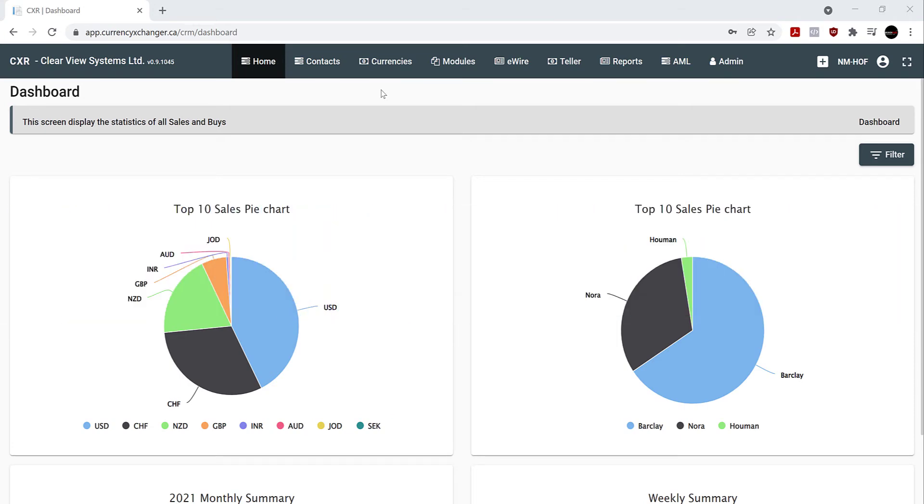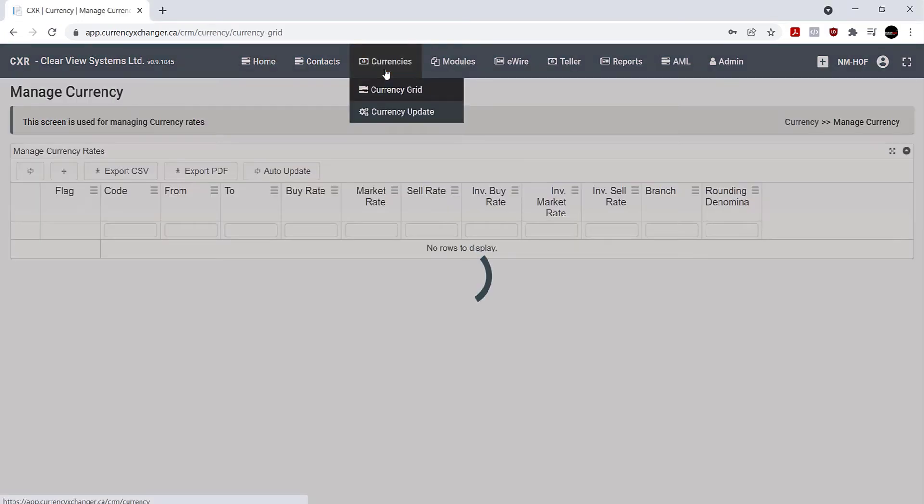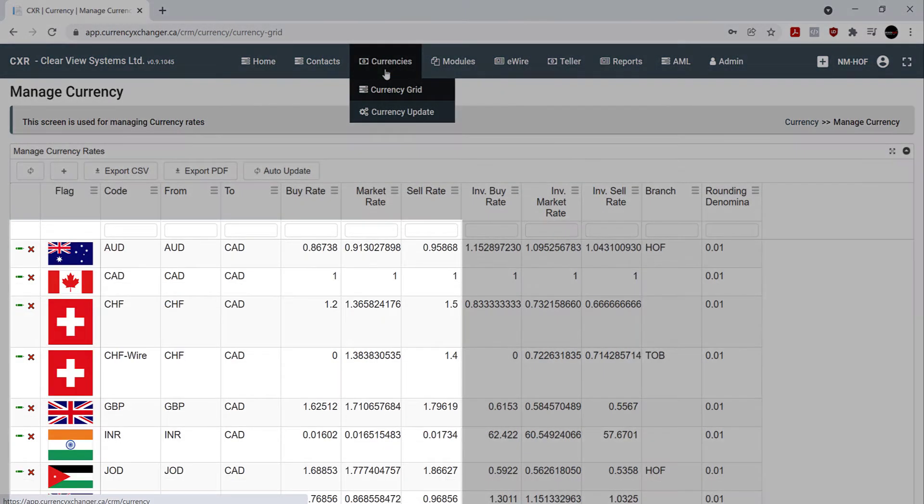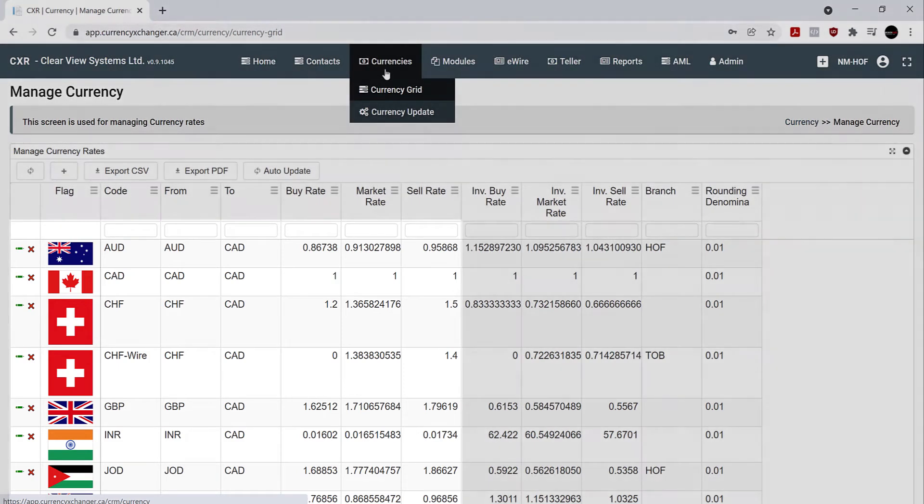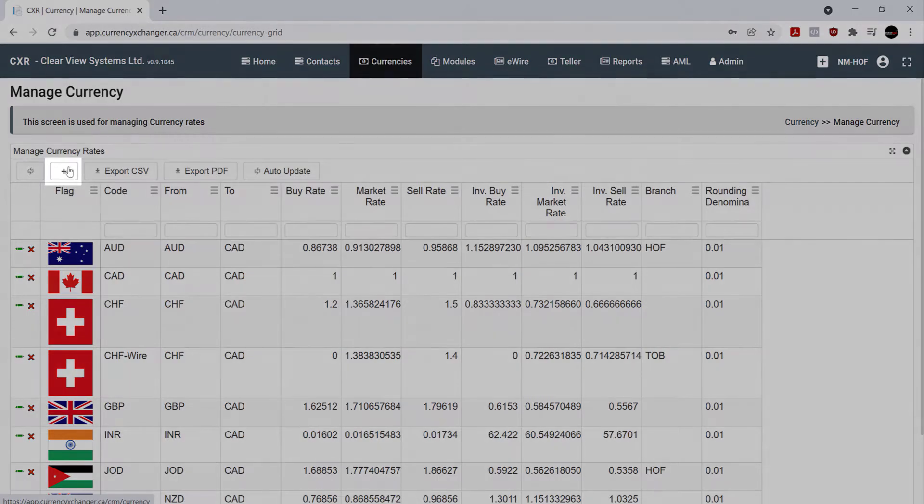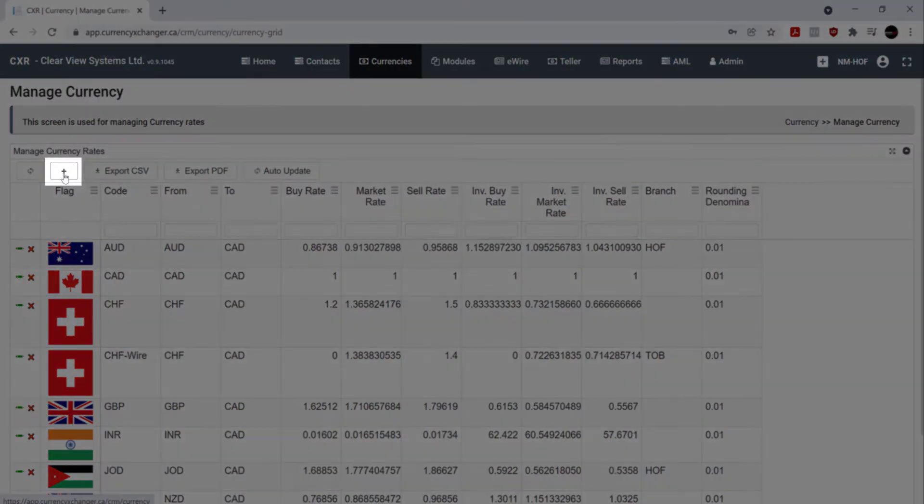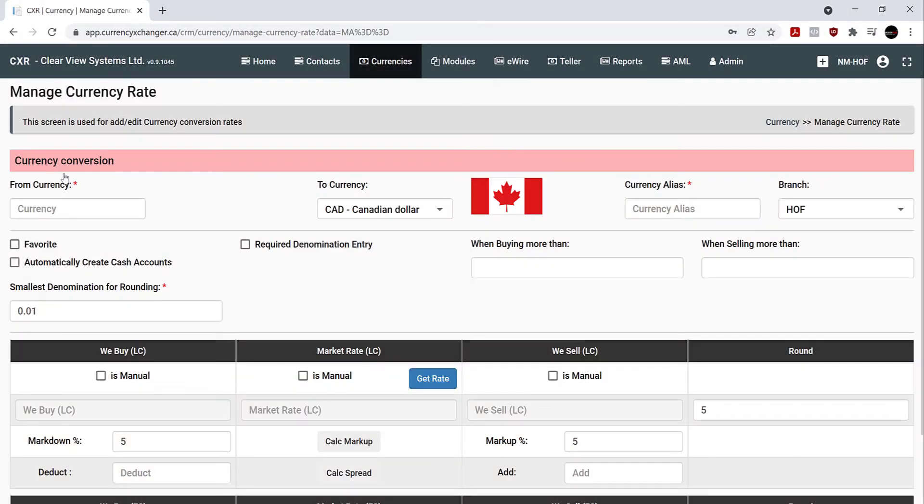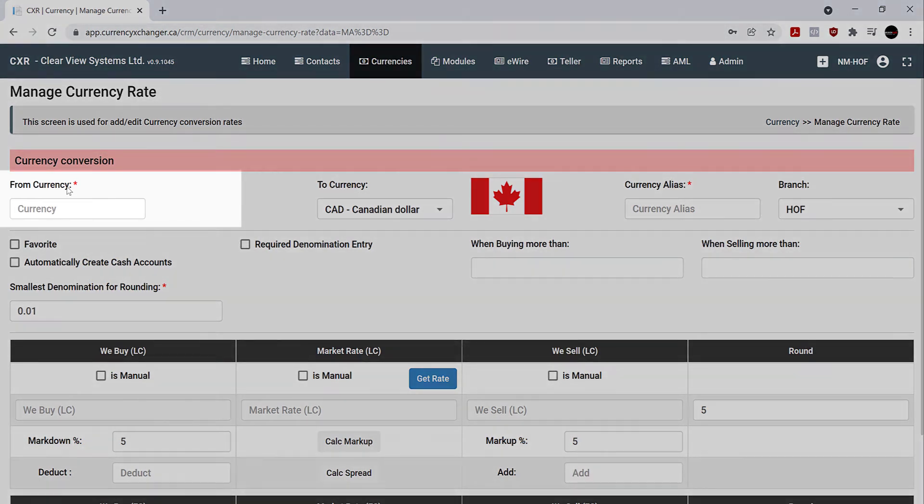From your tab, hit on currencies. You can see all the currencies you currently have in your system. To add a new currency, simply hit the plus sign over here, and you can enter the new currency you'd like to add.